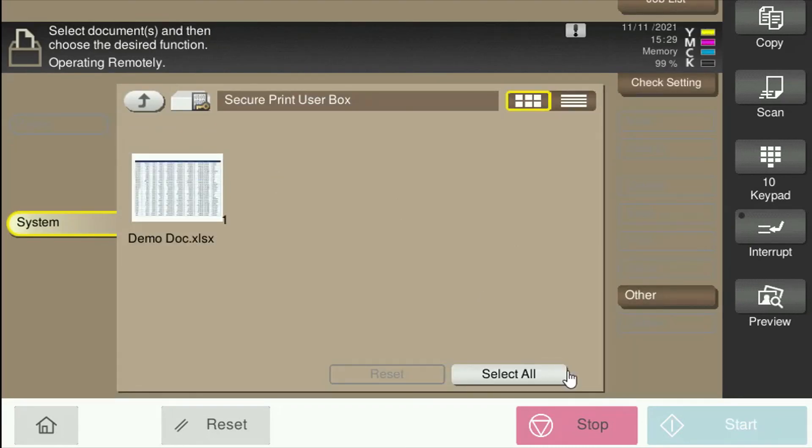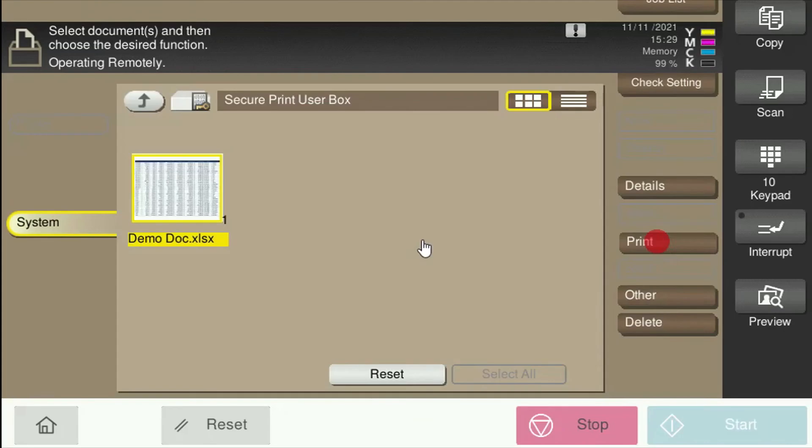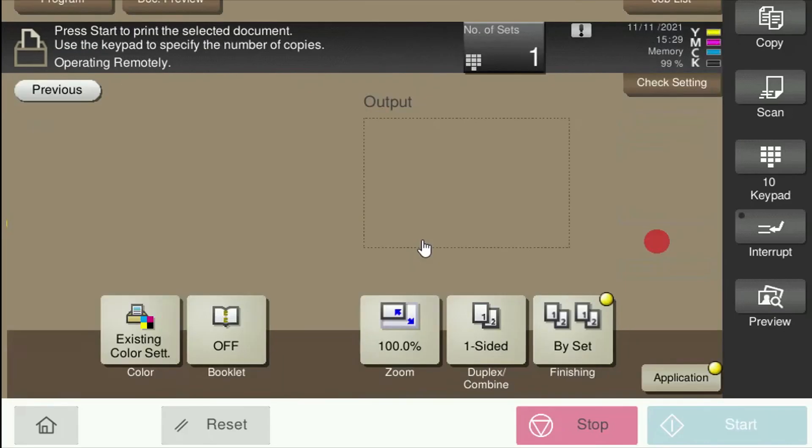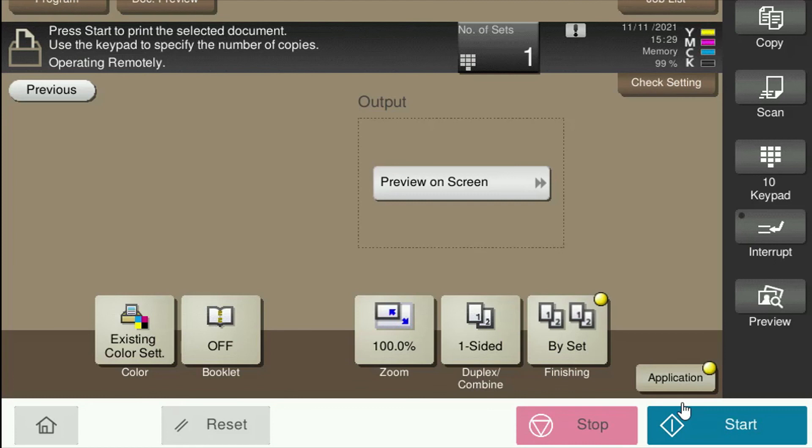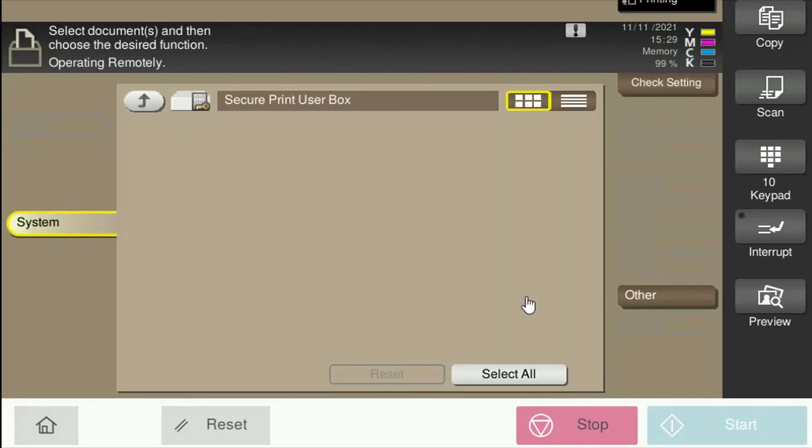If you have multiple jobs, you can hit the Select All button and it'll select all of them. If you decide you don't want to print this job, select Delete. Otherwise I'm going to select Print and hit Start, and my job has been released.